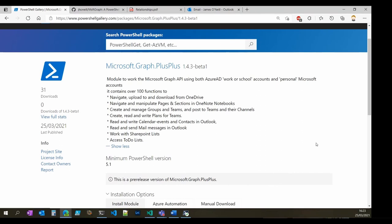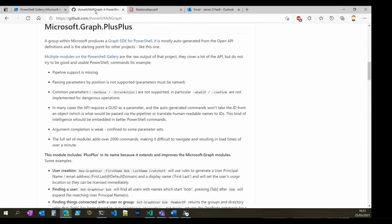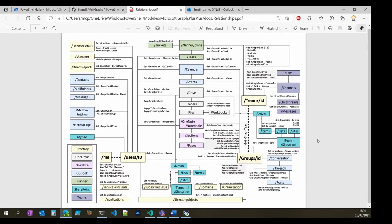Welcome. I'm James O'Neill. I'd like to show you this module I've just published to the PowerShell gallery called Microsoft Graph++. Graph++ is built on a module that comes out of a team within Microsoft. Looking at the GitHub repo, there were a number of faults I found with that module and I've decided to add some things to make it more PowerShell-y. There's an awful lot included in Microsoft Graph — this diagram gives you some idea of how many different pieces there are to talk to and how many commands we've got.